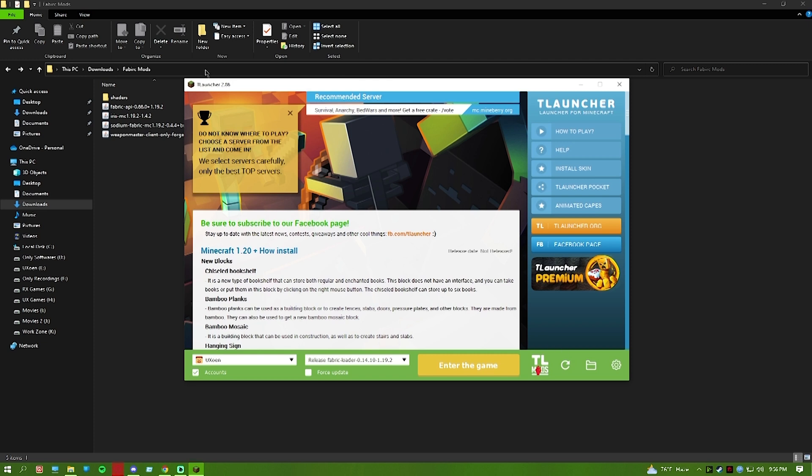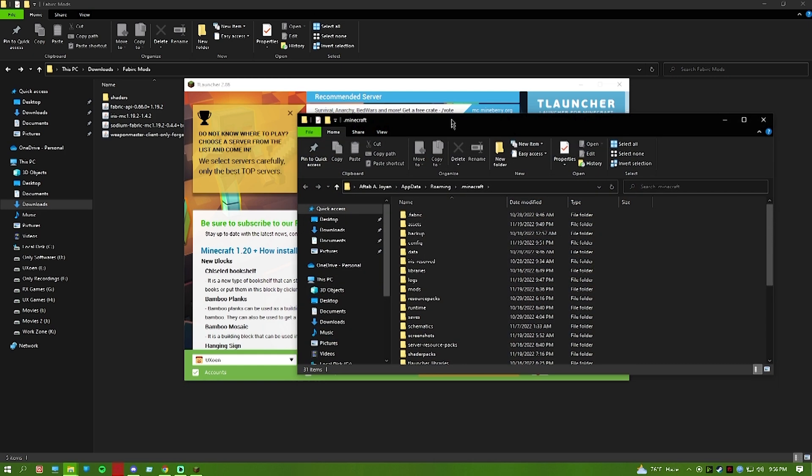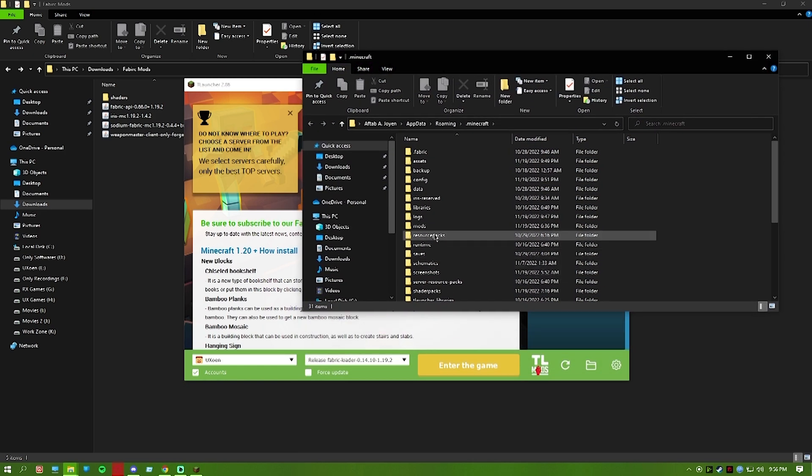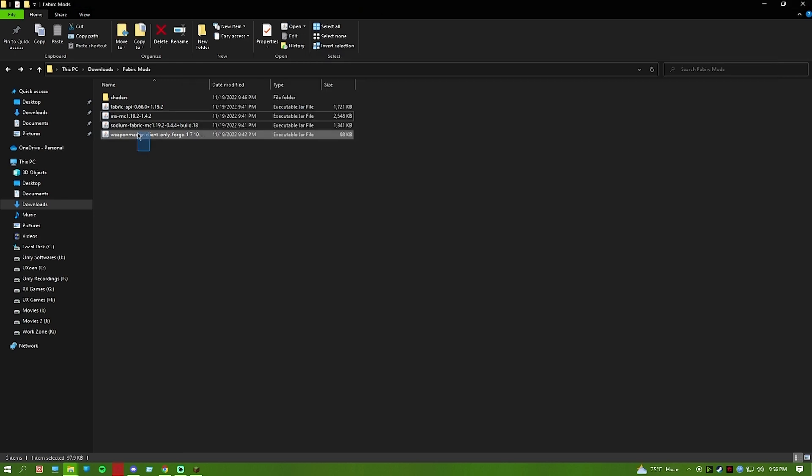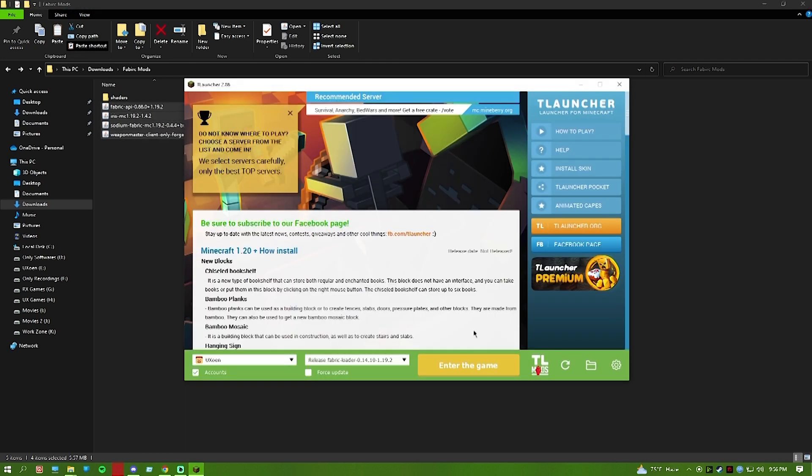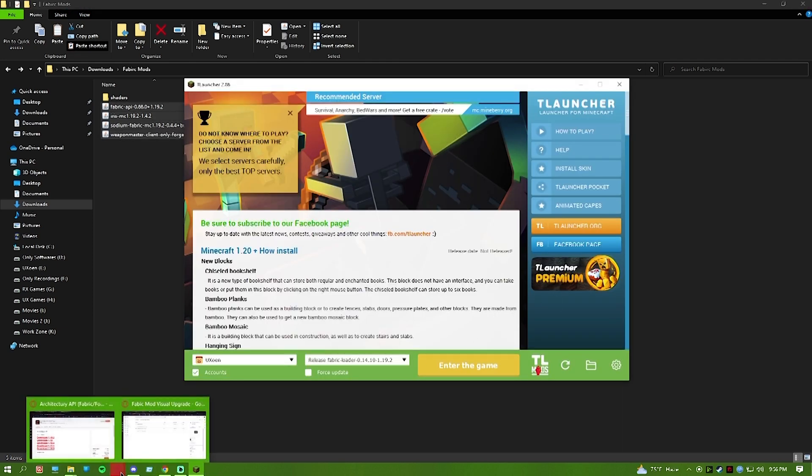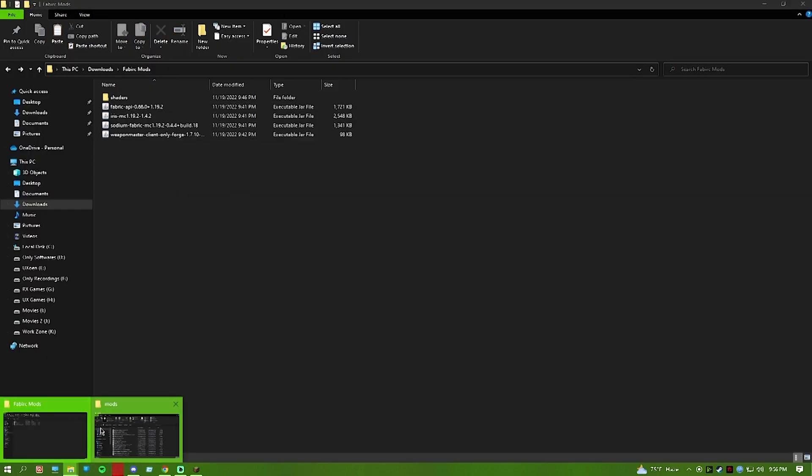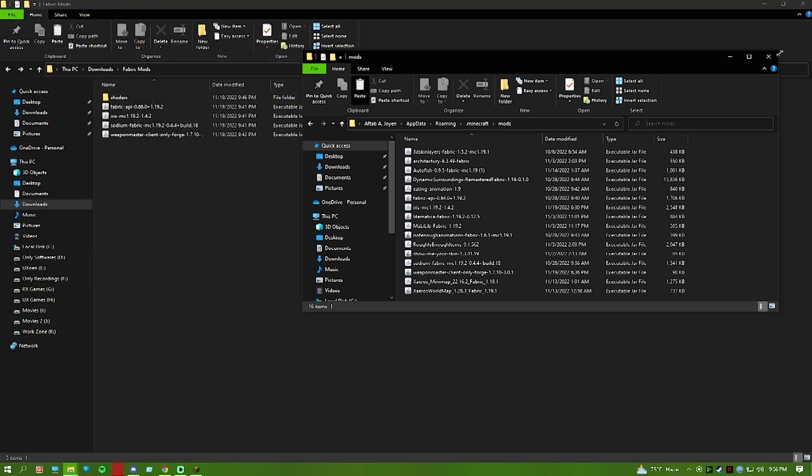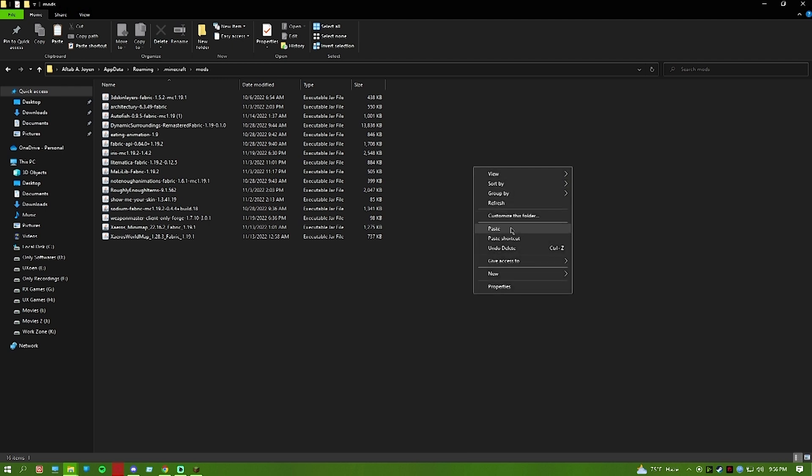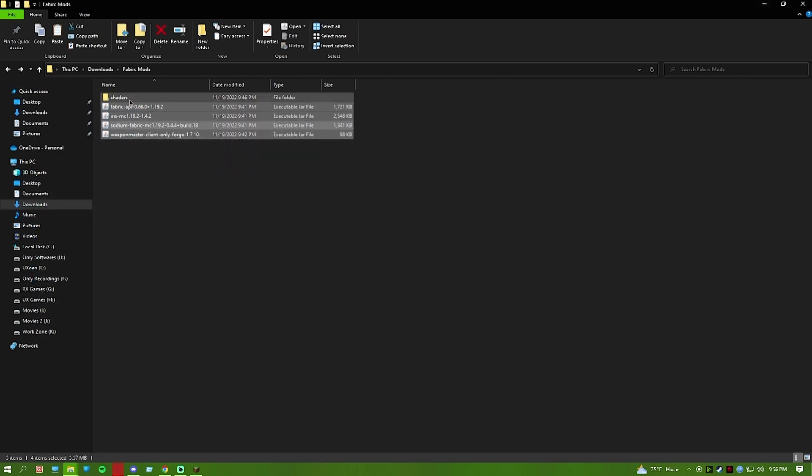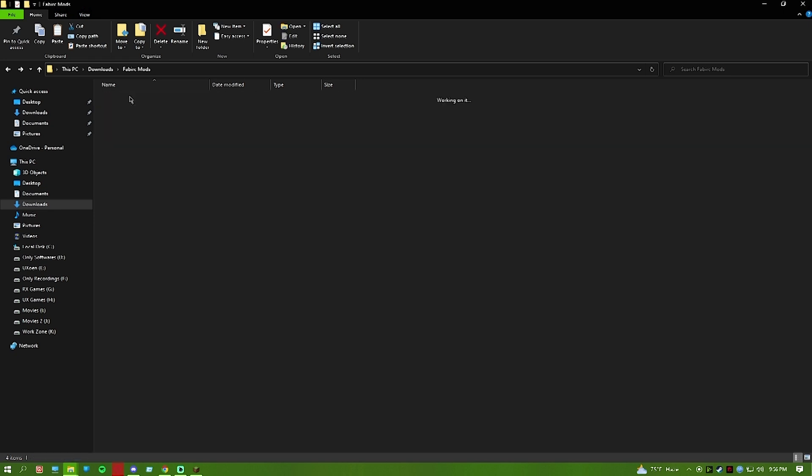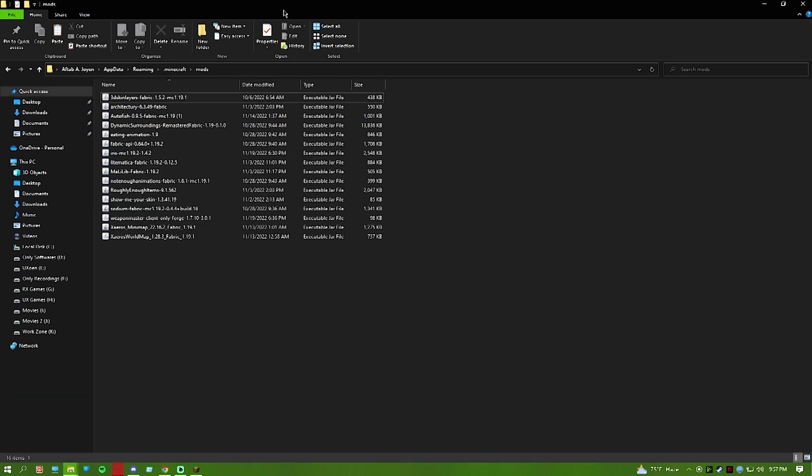After the Fabric installer is done, open your Minecraft folder. Open the T-Launcher, select the folder. Go to the mods folder. Just copy everything from the downloaded mods folder and paste it here. All of these are for the visual upgrade. Paste them into the mods folder.